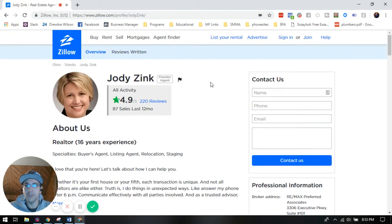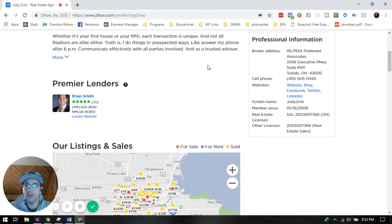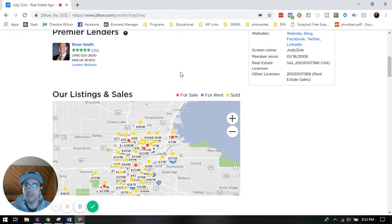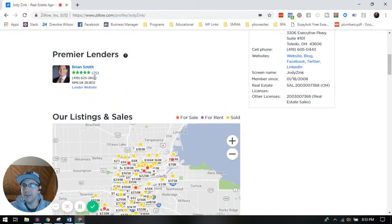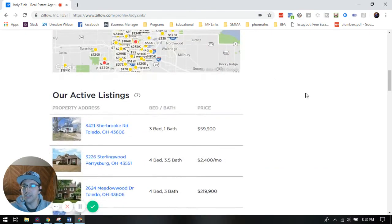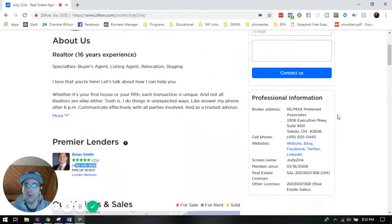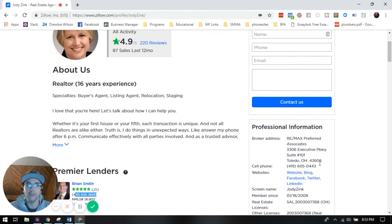Typically there's gonna be a phone number somewhere that you can reach out to. Premier lenders. Maybe you want to work with mortgage. So you got somebody right here for mortgages. So yeah, if you want to look for opportunity, look, here's her cell phone number, boom.